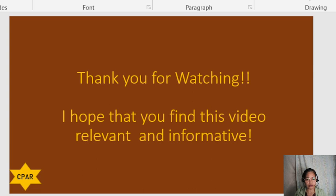Those were the arts and important happenings during the Spanish era. I hope you find this video relevant and informative. Thank you so much for listening.